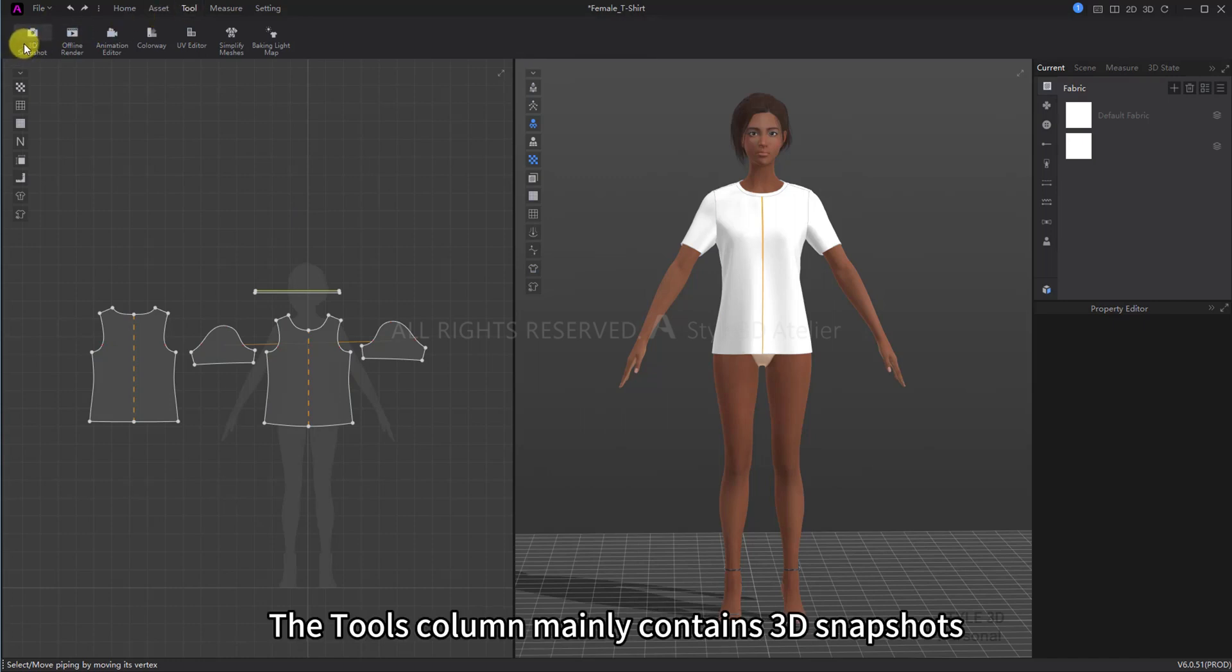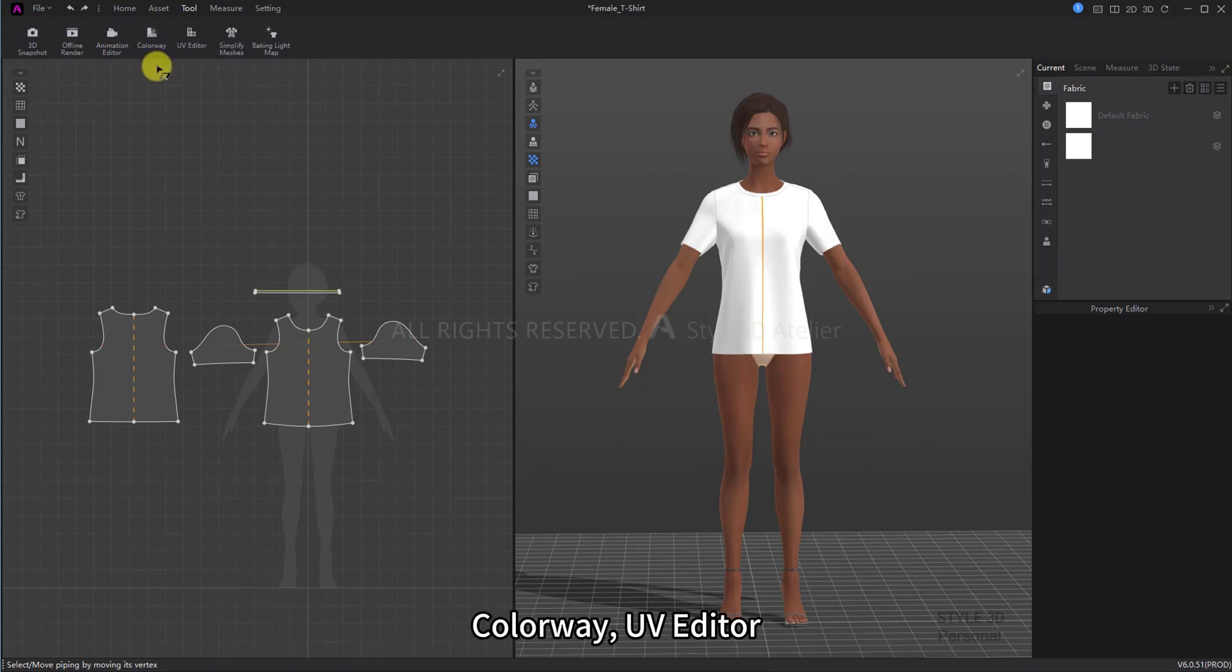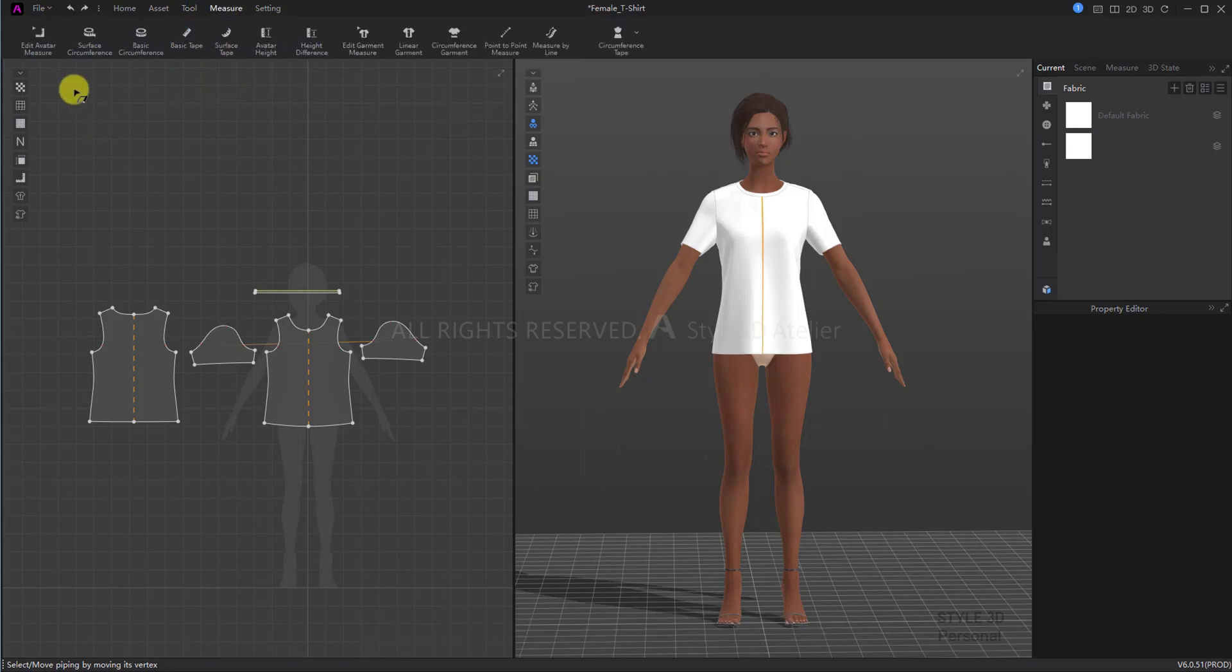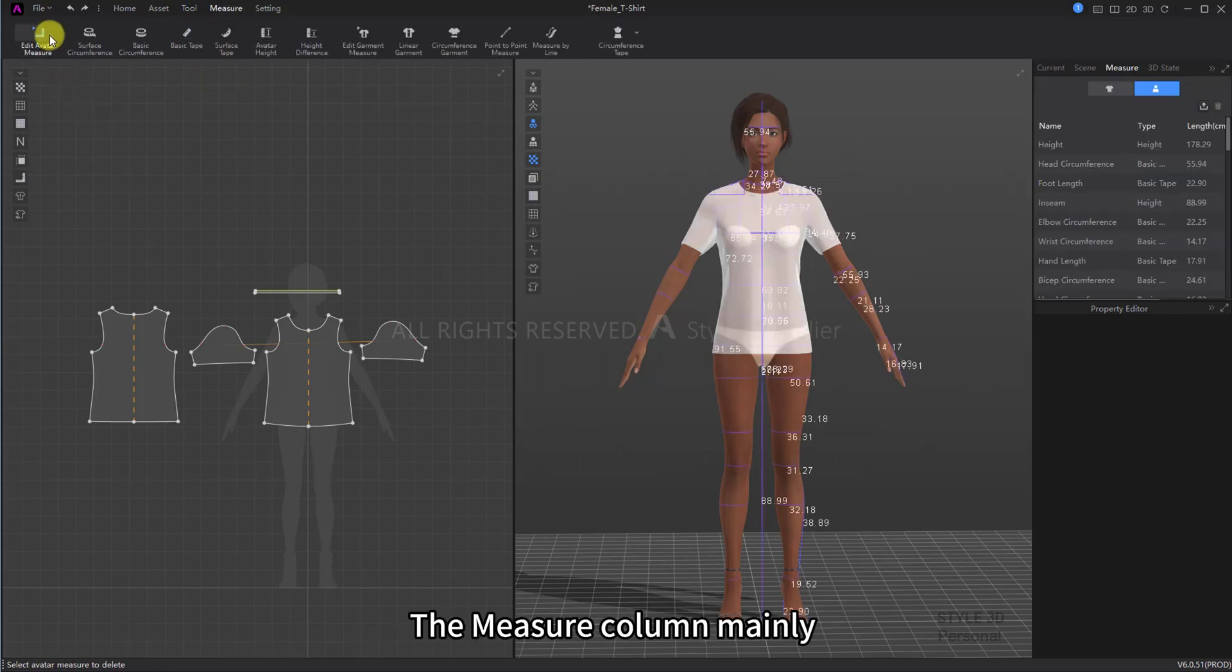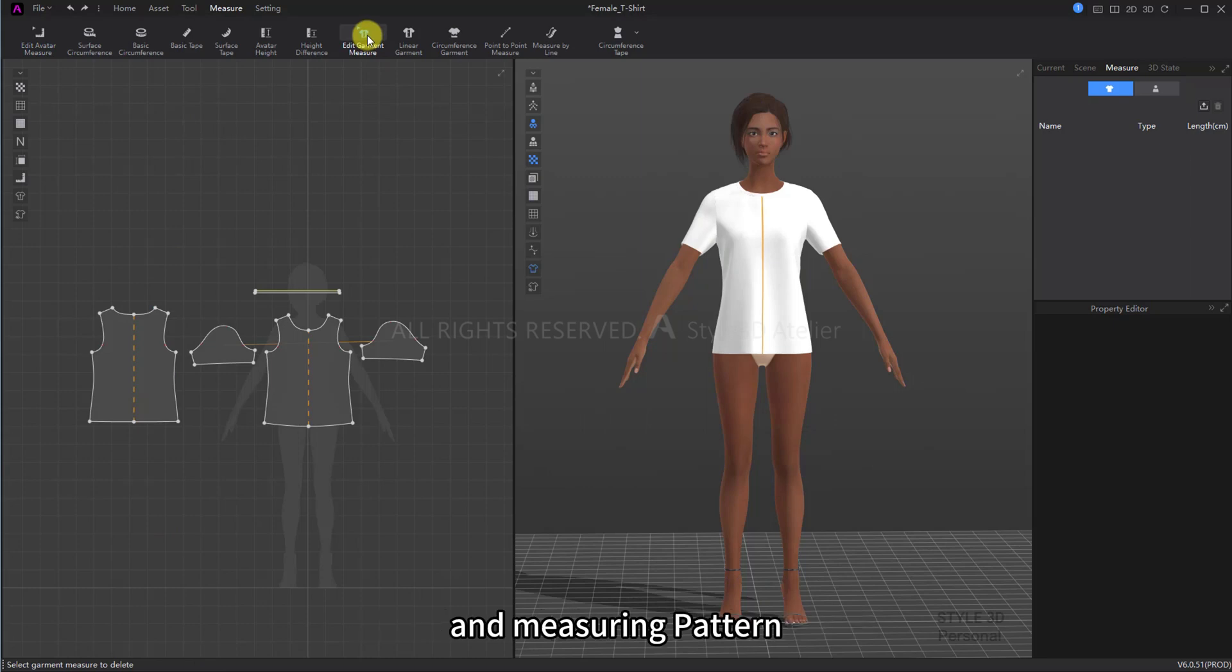The Tools column mainly contains 3D snapshots, Animation Editor, Colorway, UV Editor, Simplify Meshes, and Baking Lightmap. The Measure column mainly contains tools for measuring avatar and measuring pattern.